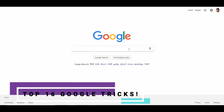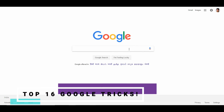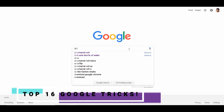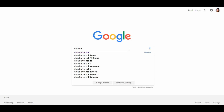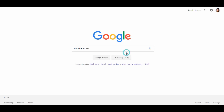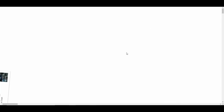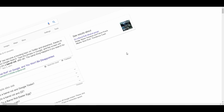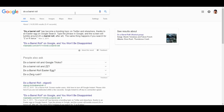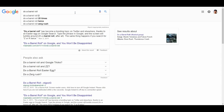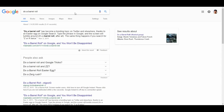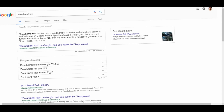Hello everyone, I am Geeky and I am going to show you 16 Google tricks. First, go to Google India or Google Homepage and search for 'do a barrel roll'.